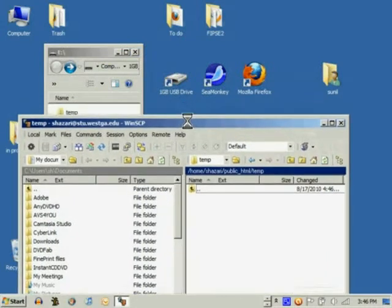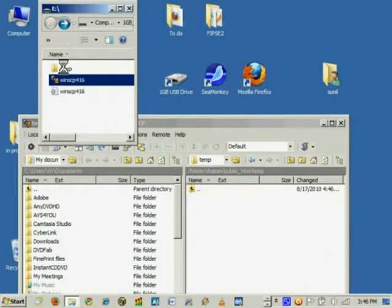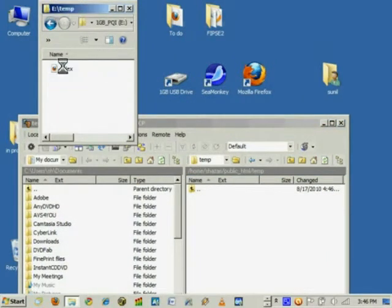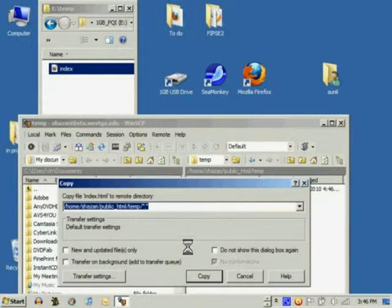Double click on the temp directory and all you have to do is drag and drop the files into WinSCP.